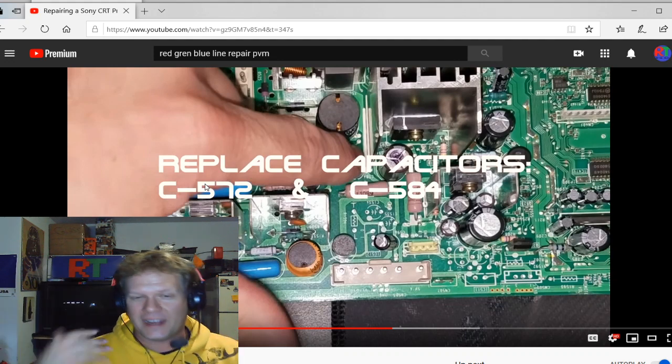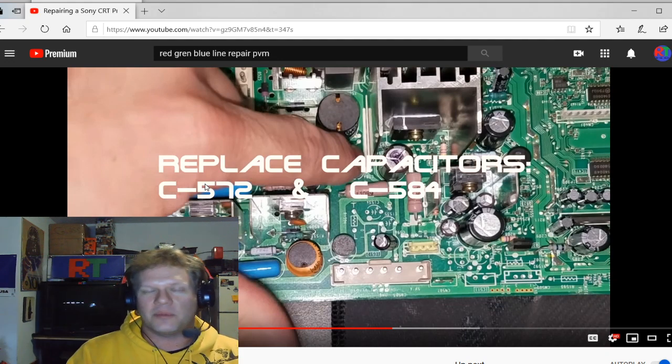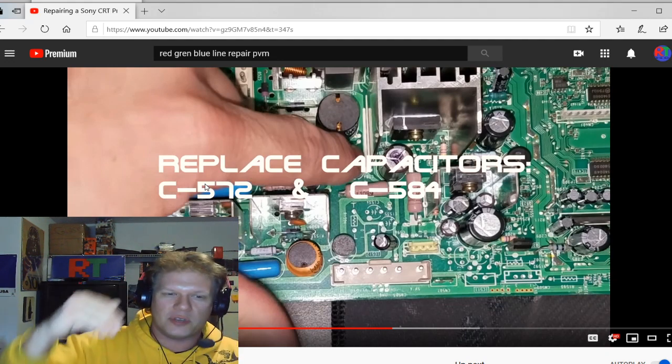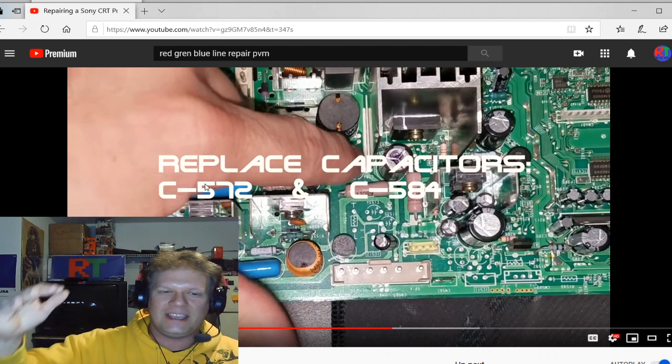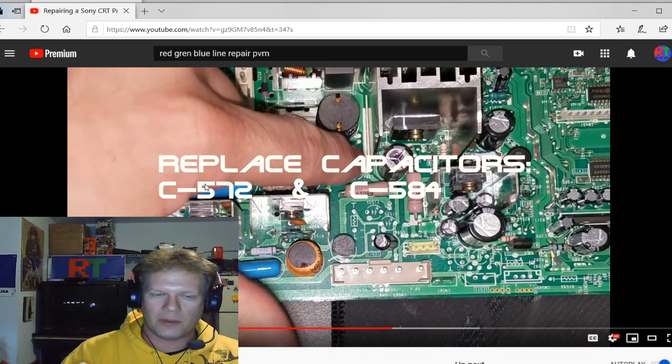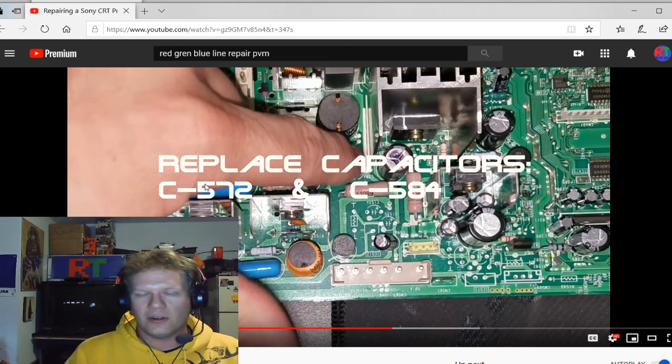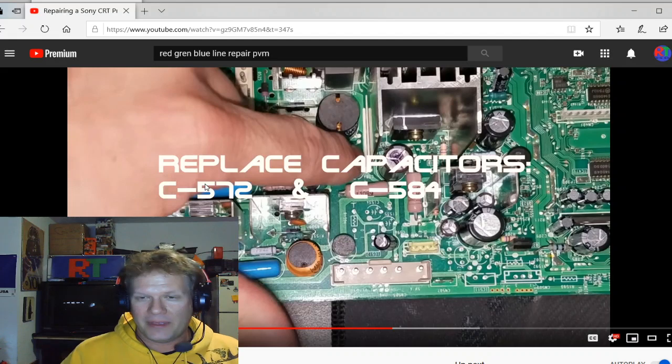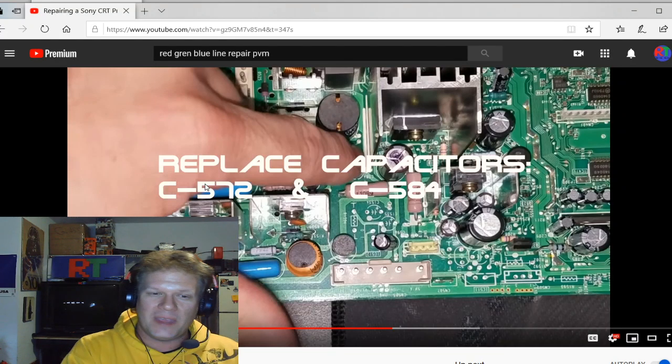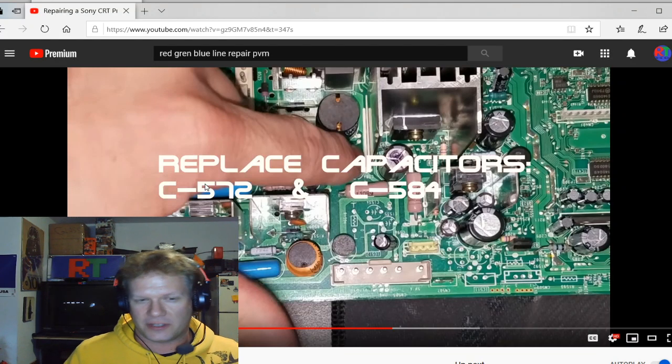Now, the reason I'm getting into this repair so much is because if you keep going and pushing the OSD, you can kill your PVM. You could literally cause it to pop.